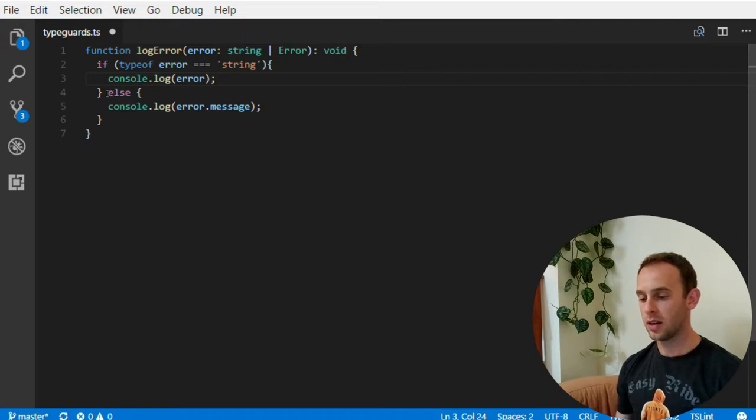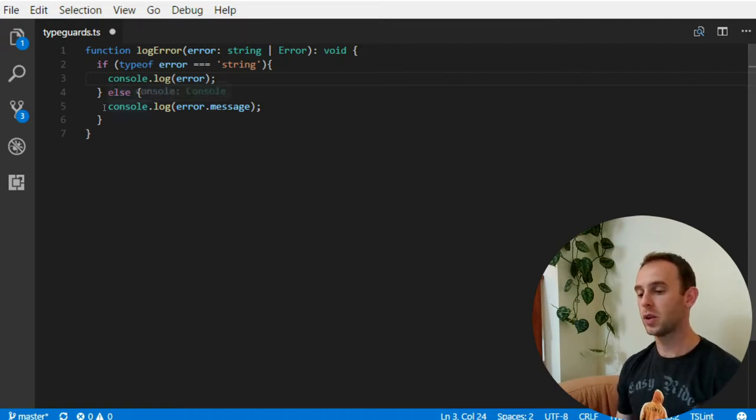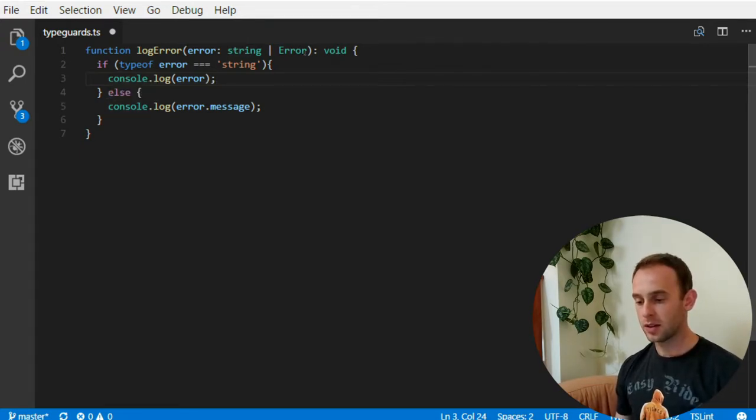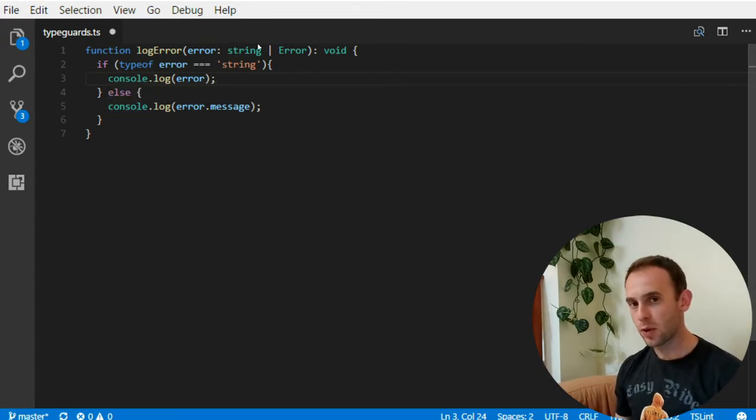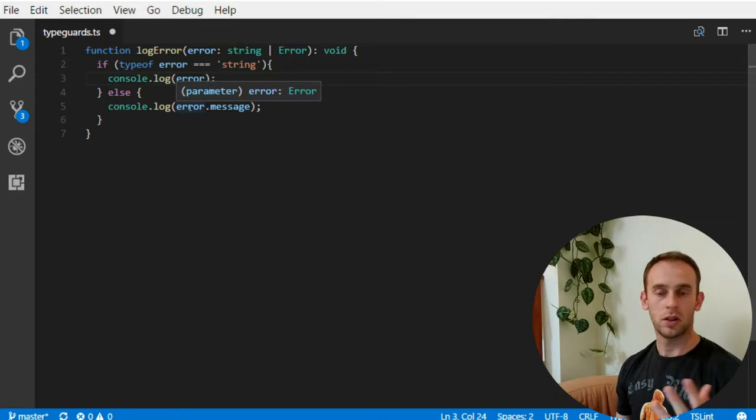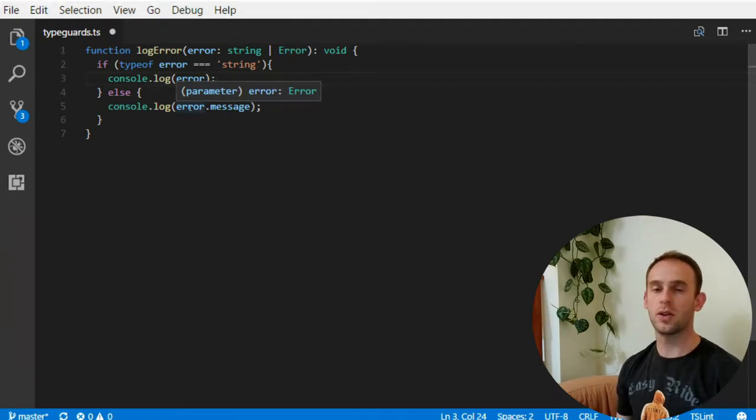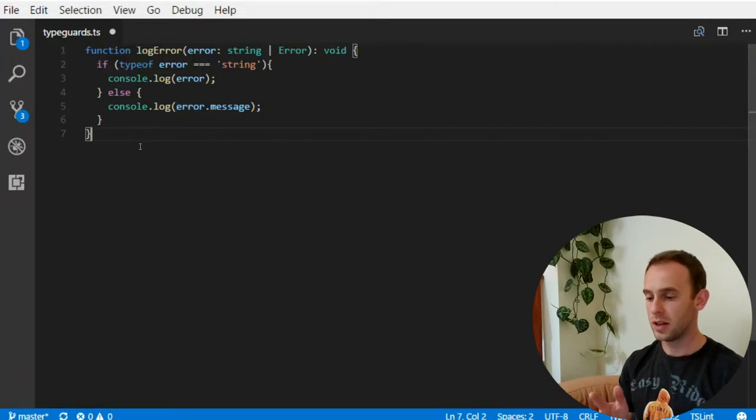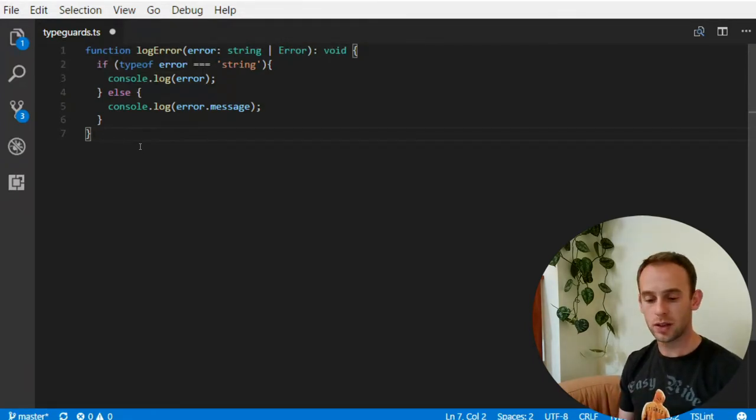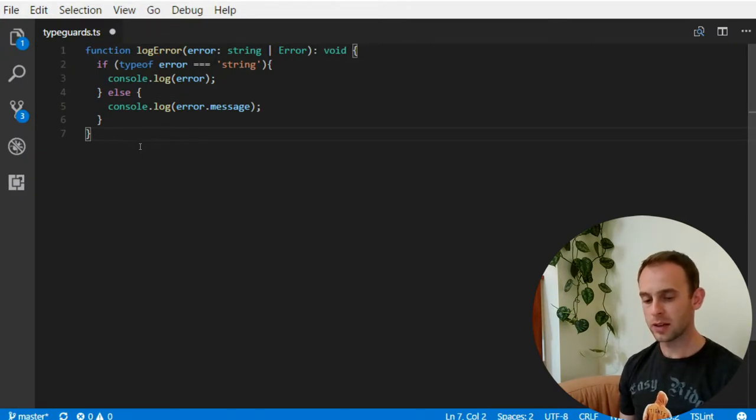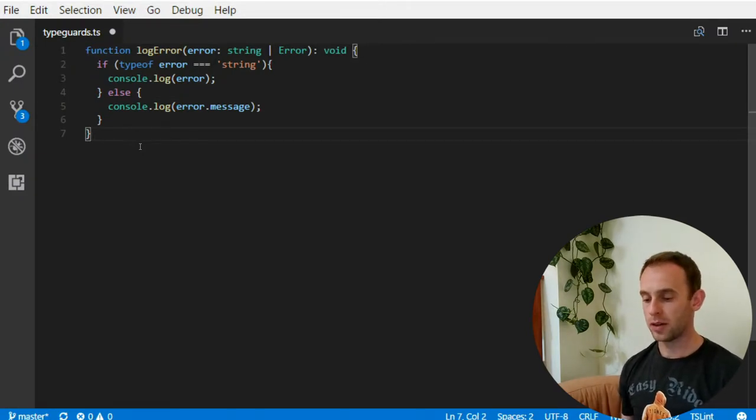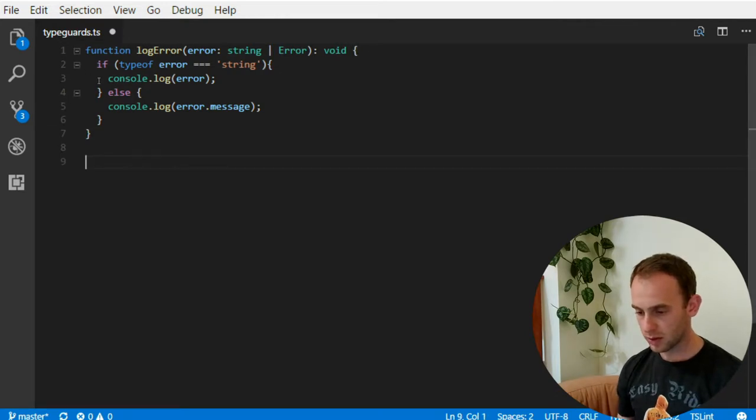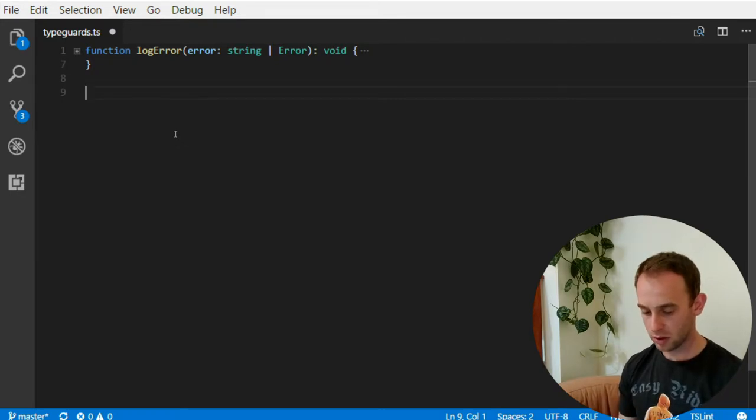So you can see here that the error is actually of type error. So this is a very simple typeguard typeof. The other one that I'm going to show you is actually simple as well and it is an instanceof. But for me to show it to you, let's close it up, it's going to be a little bit preparation which should need to be done.